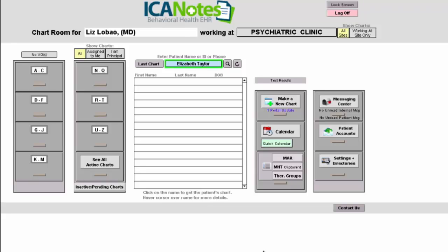My name is Liz. I'm a member of the clinical education team at Iconotes, and this video is part of our basic series. It's designed for people who are working either in the inpatient setting or the outpatient setting and are not really familiar with the program. It's going to give you an overall of some different workflows before we dig down into individual types of notes.